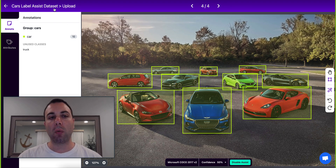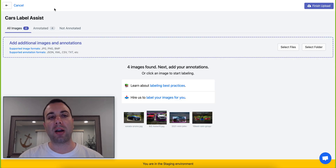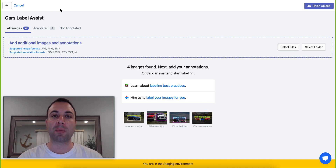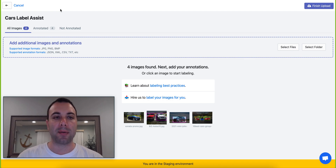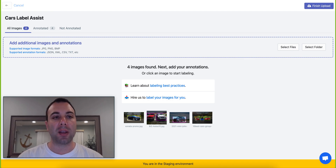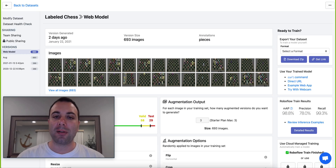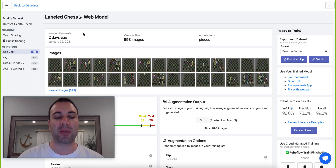But what do you do if your dataset contains objects that aren't present in the MS COCO dataset? That could be a little bit more tricky. But not to fear — Label Assist can help with that too.